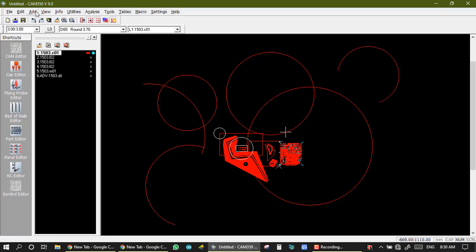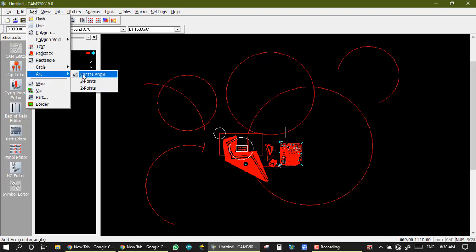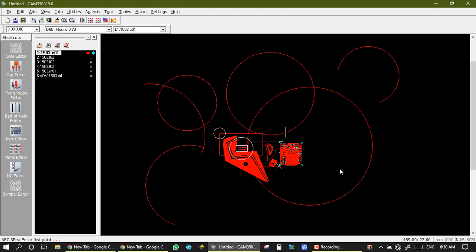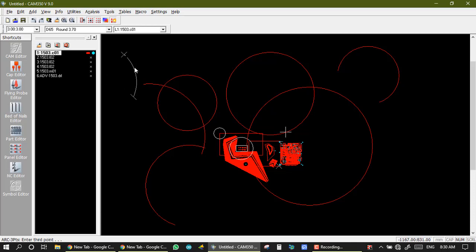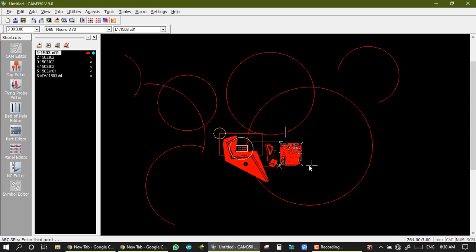For arc addition, we also have a three-point arc option. We set one decode — shape round, size 3 — and draw the three-point arc. First end point of my arc, second end point, and this is the shape of the arc. So this is the three-point arc.